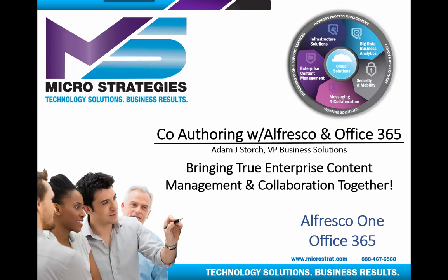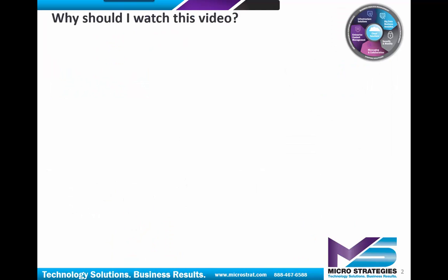The stars of our show, Alfresco One and Office 365. Now, you're probably saying, why should I watch this video? So here's a couple of questions to help you get to that answer. One, do multiple users need to edit a document at the same time?